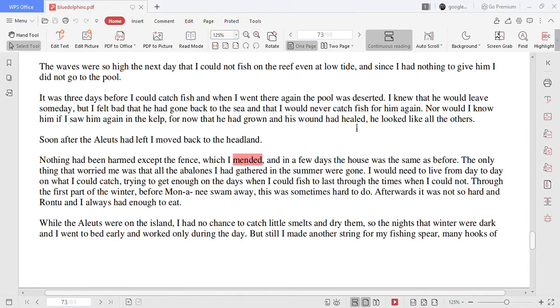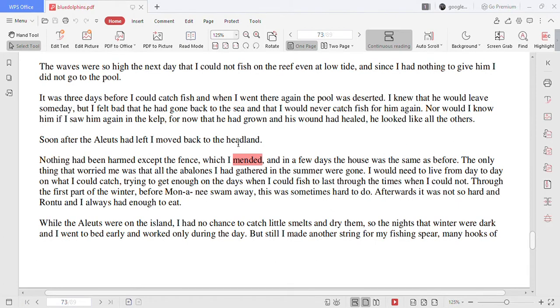It was three days before I could catch fish and when I went there again the pool was deserted. I knew that he would leave some day but I felt bad that he had gone back to the sea and that I would never catch fish for him again. Nor would I know him if I saw him again in the kelp for now that he had grown and his wound had healed. He looked like all the others.